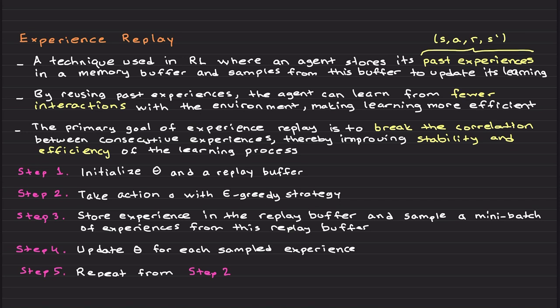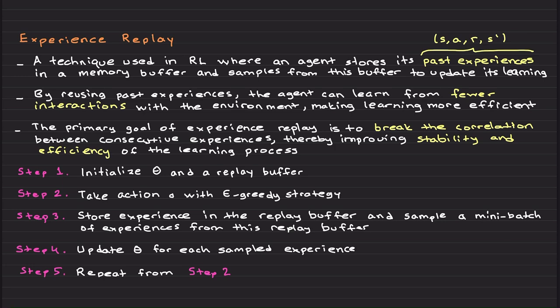We update theta for each sampled experience using the same data update rule from the previous classes and repeat from step two until we converge. If you have any difficulty understanding those, watch the two videos before this video in this reinforcement learning playlist.